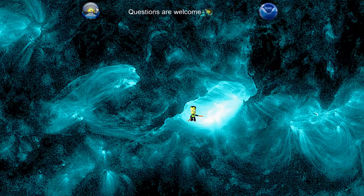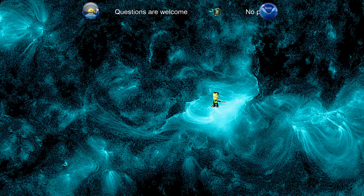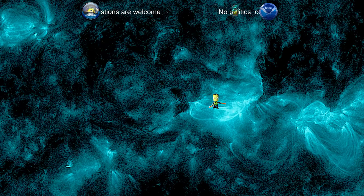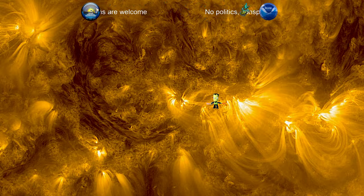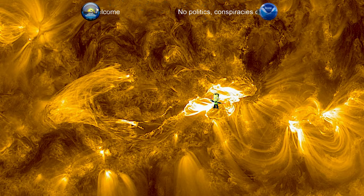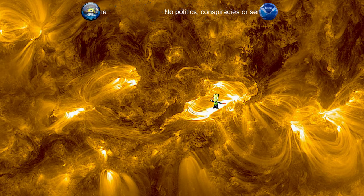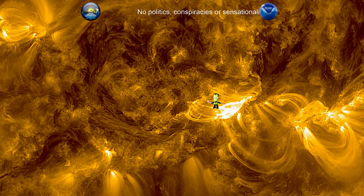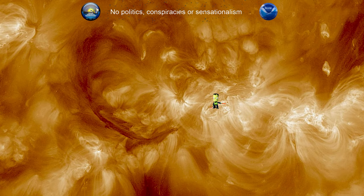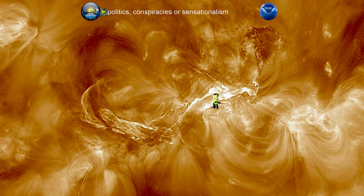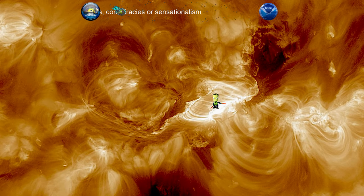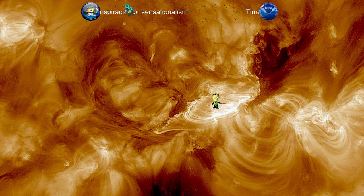You can see as that happens, it not only accelerates the eruption and causes the eruption to become more powerful than it would have been just as a filament eruption — it also caused a restructuring of this location.